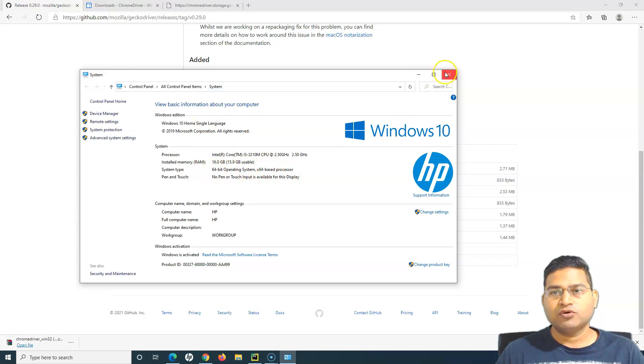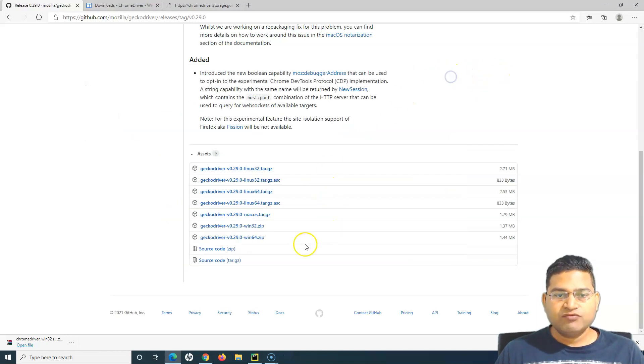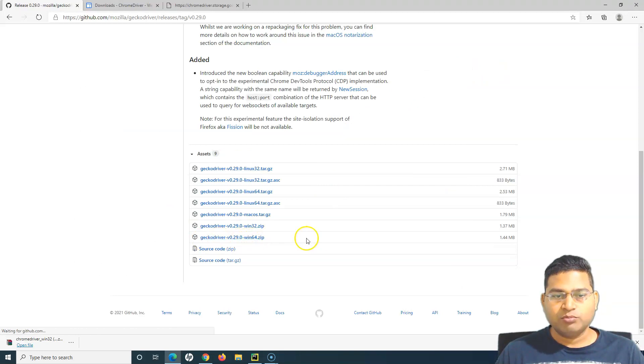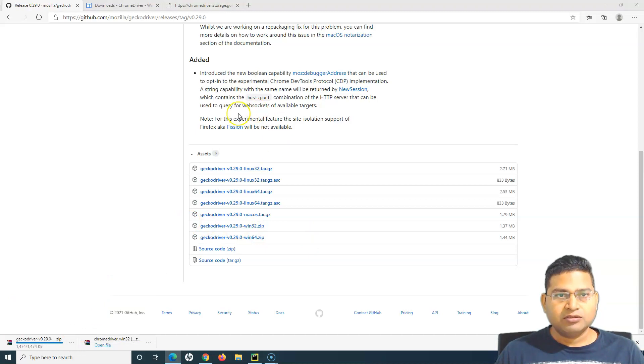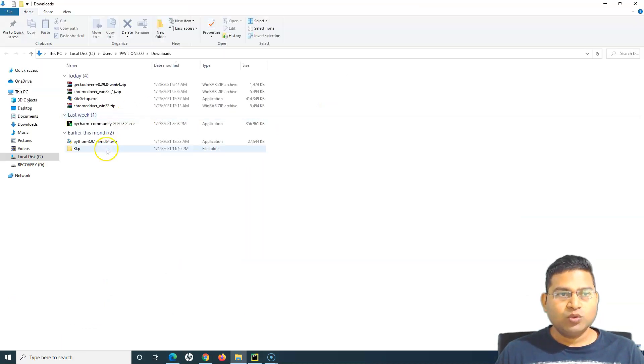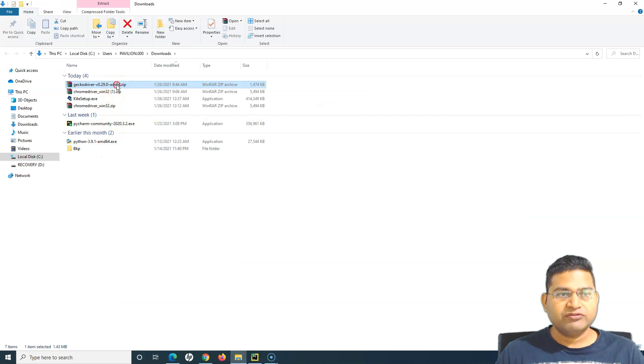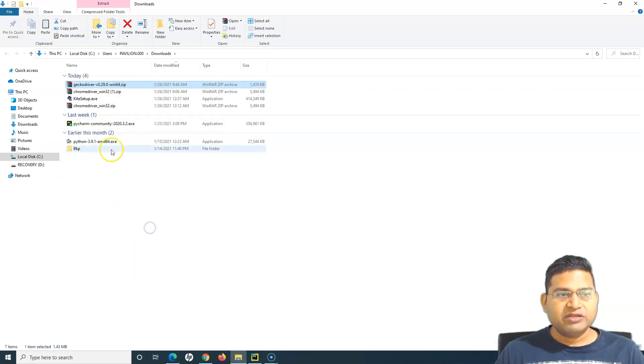Since mine is 64-bit, I'll download the gecko driver 64-bit zip. It downloads pretty quickly, it's a small file. I'll click on show in folder and we'll copy this gecko driver file into the browser drivers that we have created.